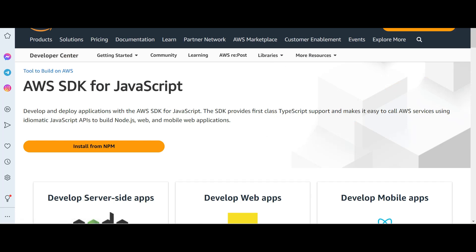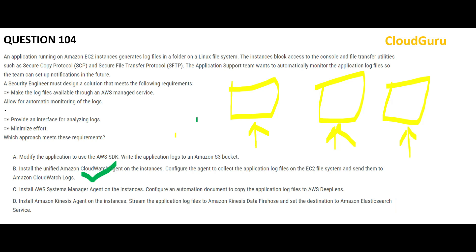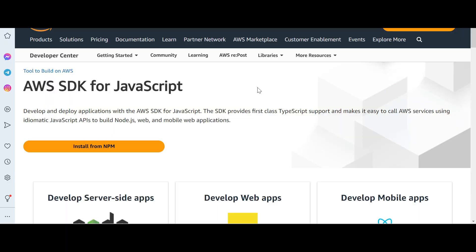Option A uses the SDK — you write code so that it will write logs into an S3 bucket. This is wrong. AWS certification tests your knowledge of AWS products. Writing custom code using the SDK means you are not using an AWS service — it is a custom solution. We should always try to use AWS services as far as possible. Only use custom code if an AWS service is not available for that purpose.